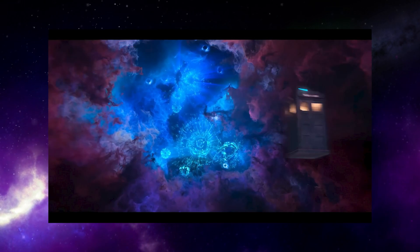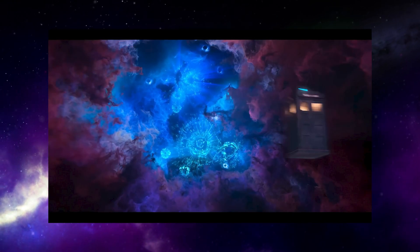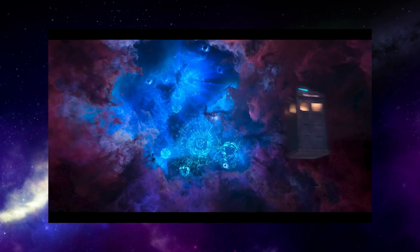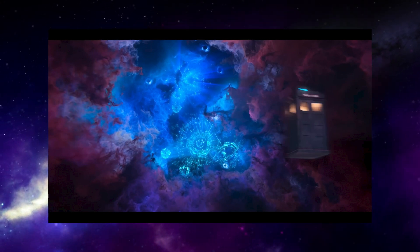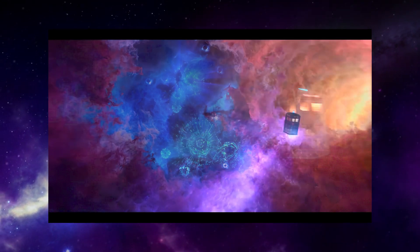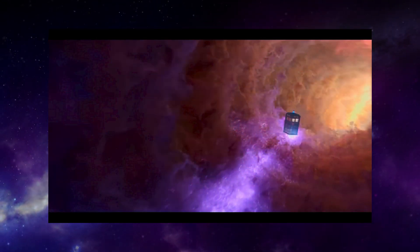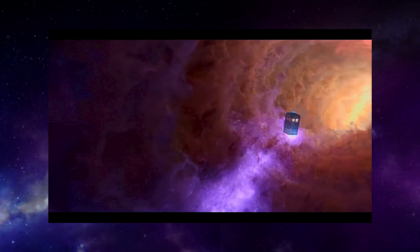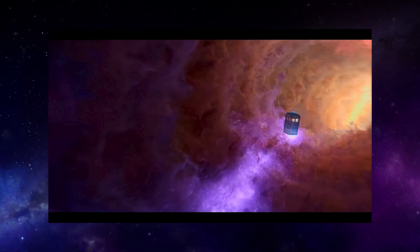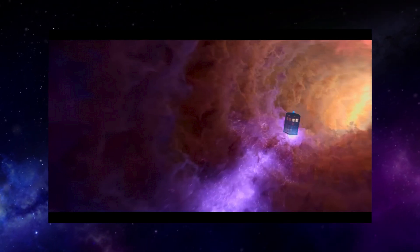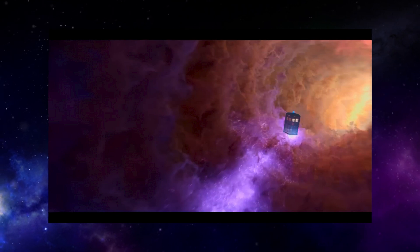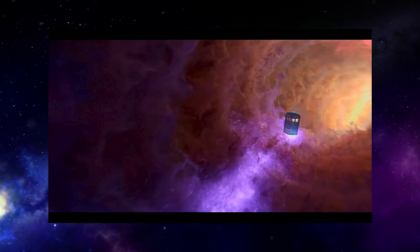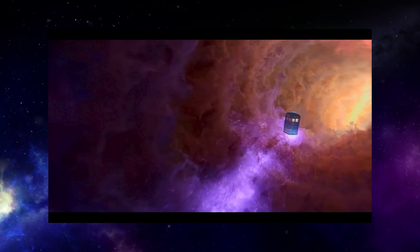One thing I've seen criticism of is that the theme doesn't match the visuals well enough, and I think I know why people think that. In every iteration of the opening titles in the modern era, the name of the actor playing the Doctor has appeared in time to coincide with that first ooey-oo.